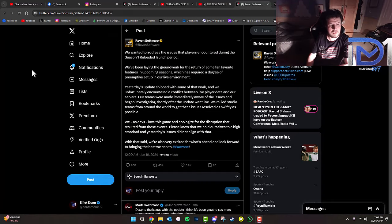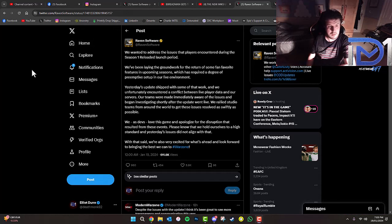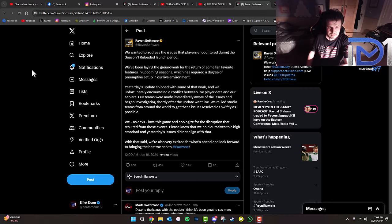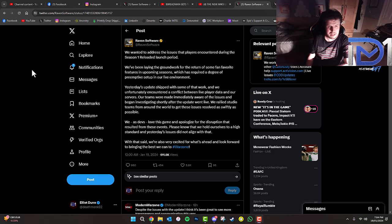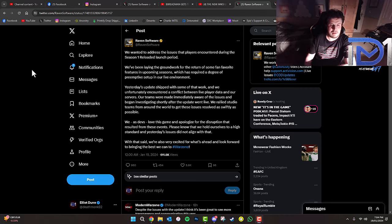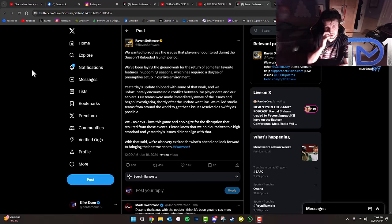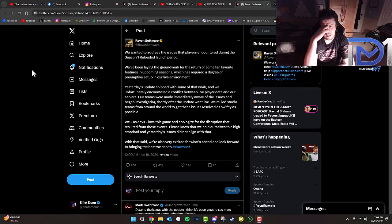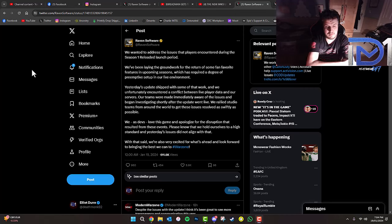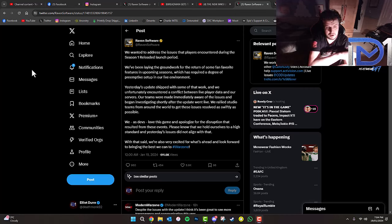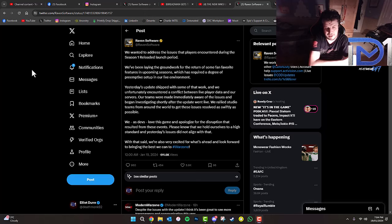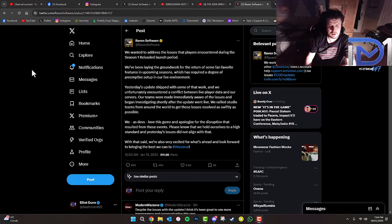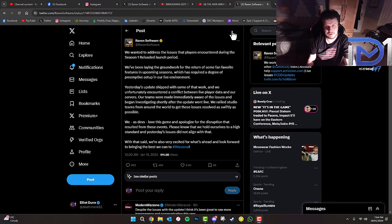Also from Raven Software, the people who develop Warzone, they wanted to address the issues that players encountered during the Season 1 reloaded launch period. They've been laying groundwork for the return of some fan favorite features in upcoming seasons, which required pre-emptive setup in the live environment. Yesterday's update on the 18th shipped with some of that work and they encountered a conflict between live player data and the servers. The teams rallied from around the world to resolve these issues as quickly as possible. They apologize for the disruption and look forward to bringing the best they can to Warzone.